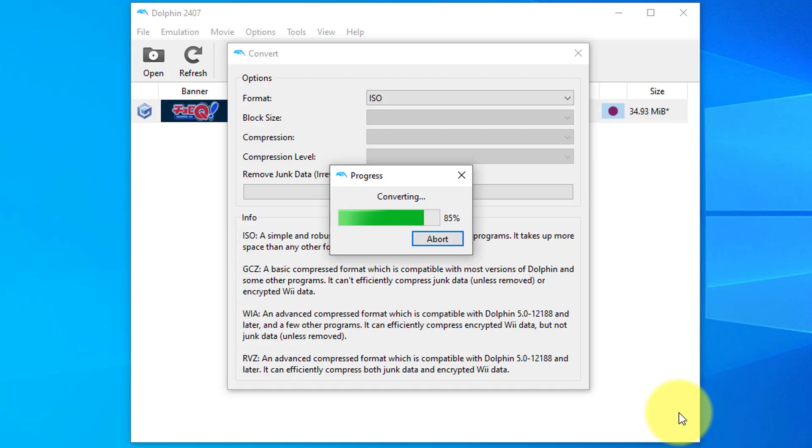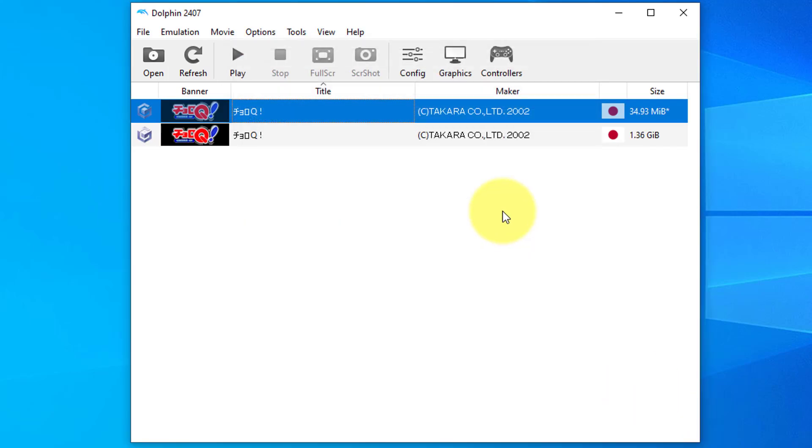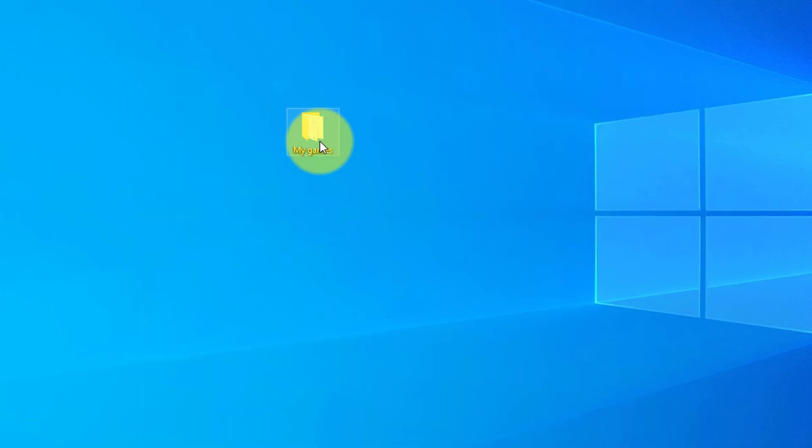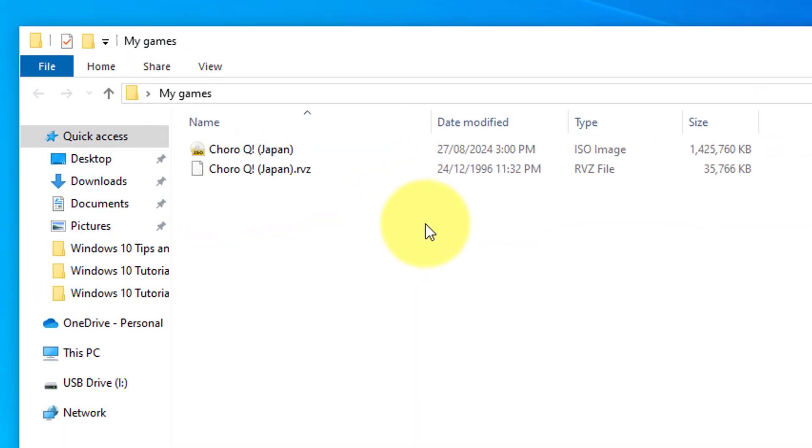That will begin to convert. And there we go, it's converted. If I go into the My games folder now, you'll see we now have the ISO file.